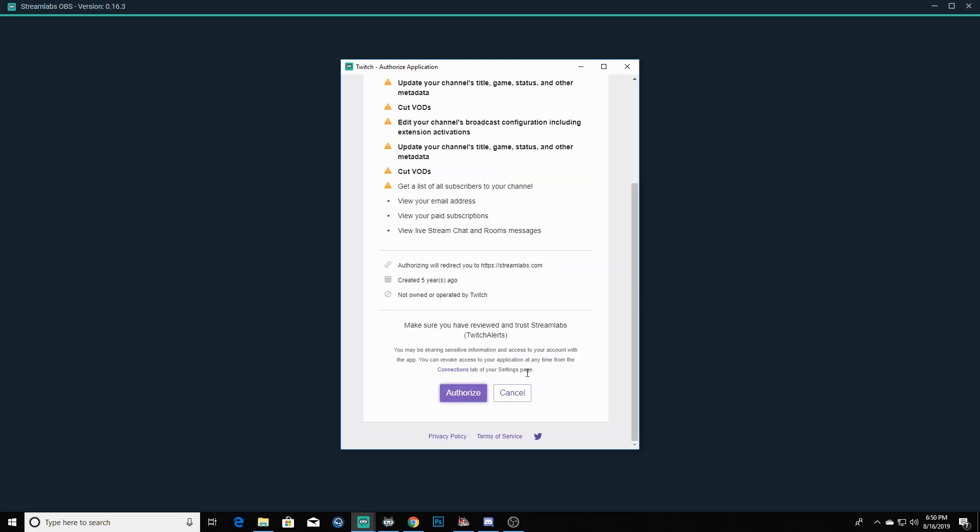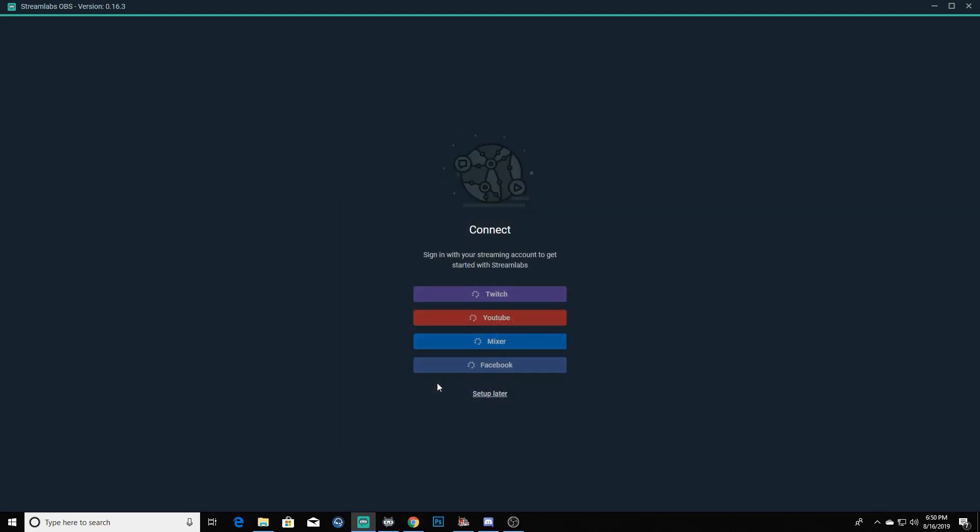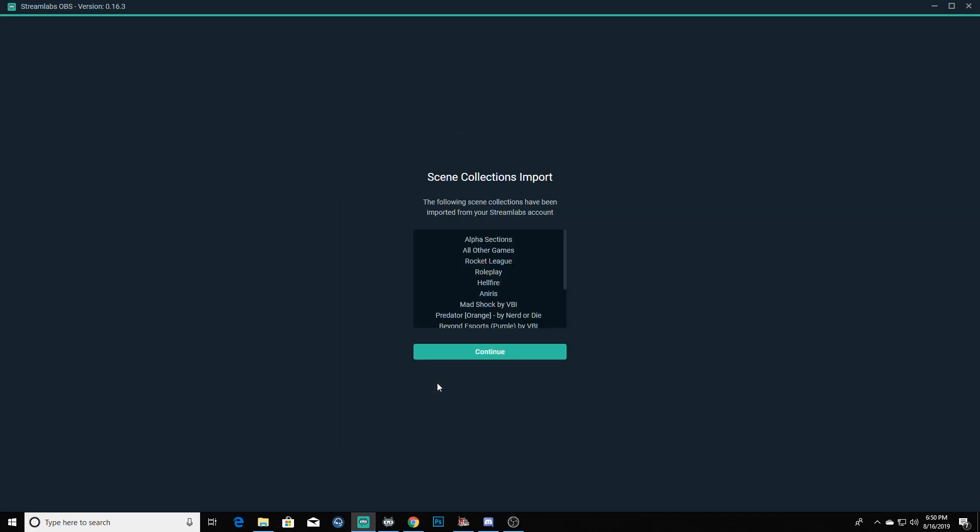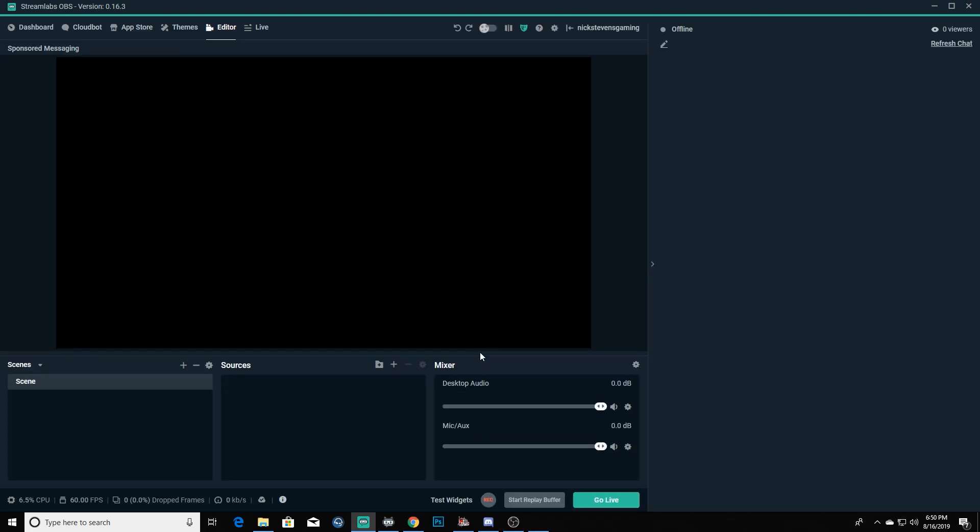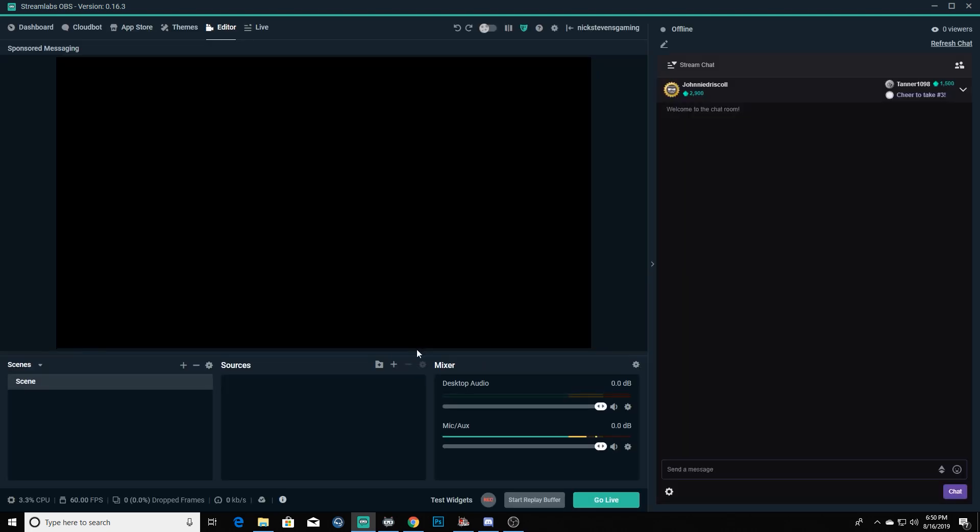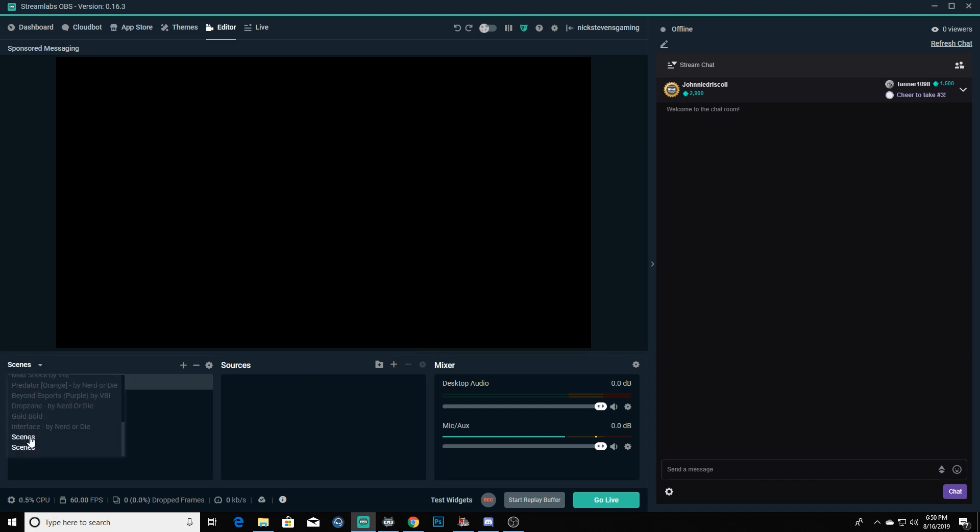Then you'll authorize Streamlabs OBS to have access to your Twitch account. We're going to have to wait for it to import all of these scene collections here. I think it should already be done because they were already loaded on the computer. I just logged out so I could show you guys.